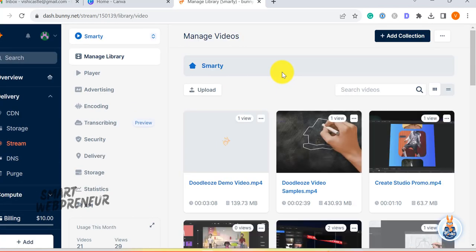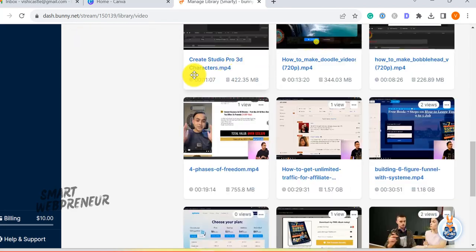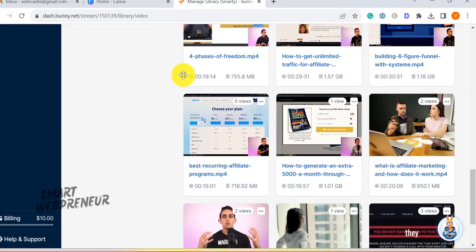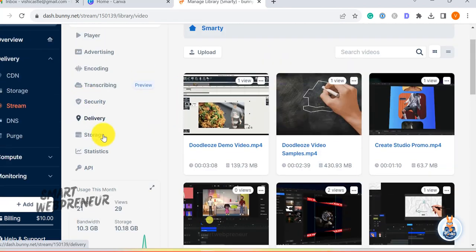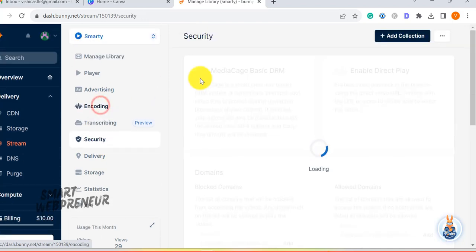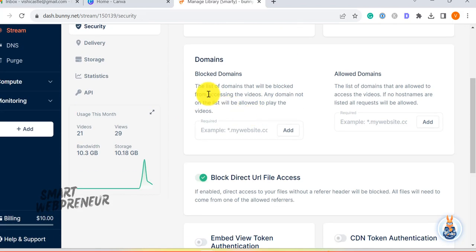So while YouTube and other free platforms have their perks, BunnyStream shines in terms of customization, reliability and control. But how exactly does BunnyStream work?